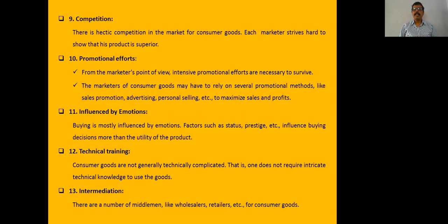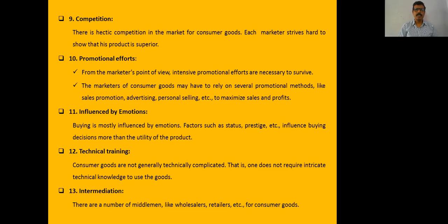Promotional effort is another characteristic — advertising and sales promotion are required extensively. Consumer purchases are influenced by emotions such as jealousy and happiness projected in advertisements; each product is linked with certain types of emotions. Technical training involves huge amounts of technology used for promoting products. Finally, intermediation — middlemen like wholesalers, retailers, agents, and brokers are used for distributing these products.